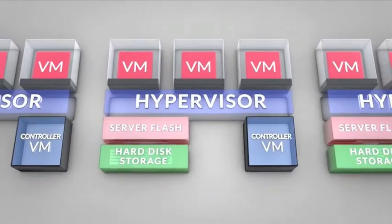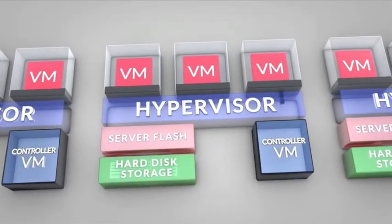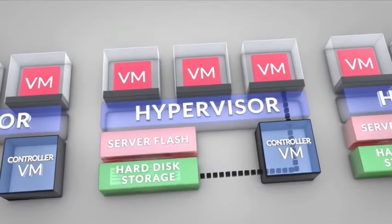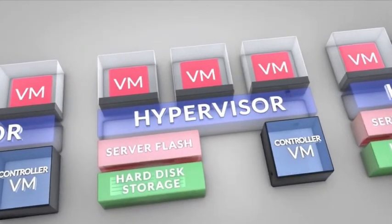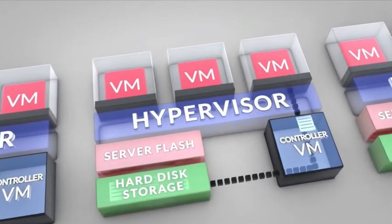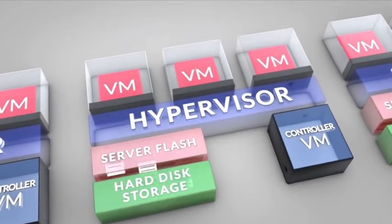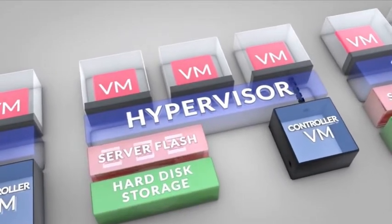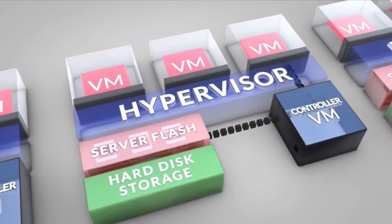However, if that cold data at any point becomes hot again, meaning it is requested more frequently by a VM, Nutanix automatically promotes the data back into flash for the fastest possible performance.